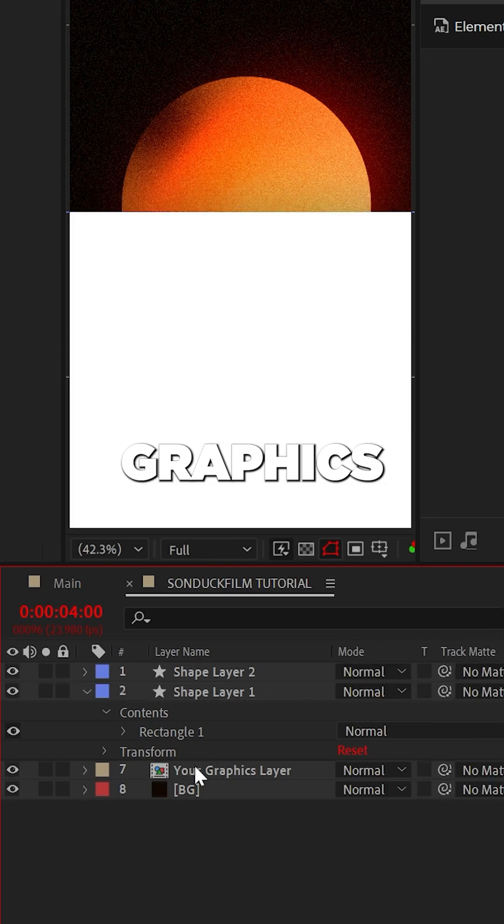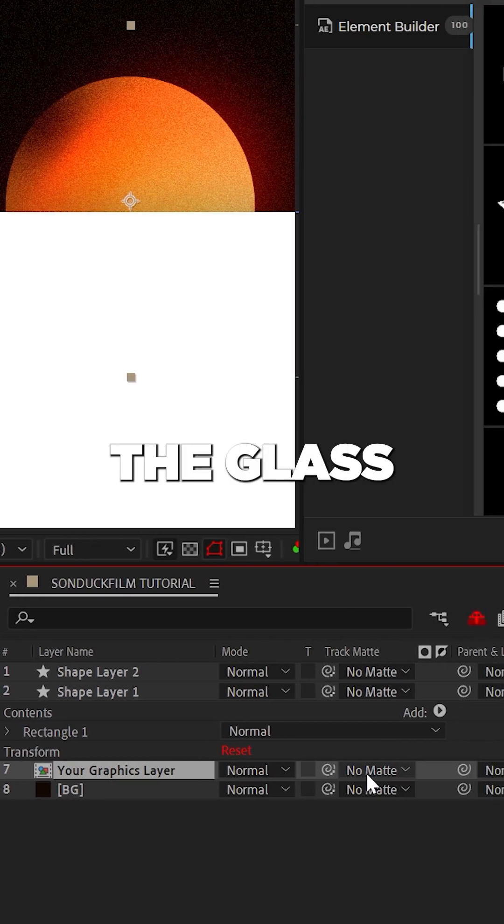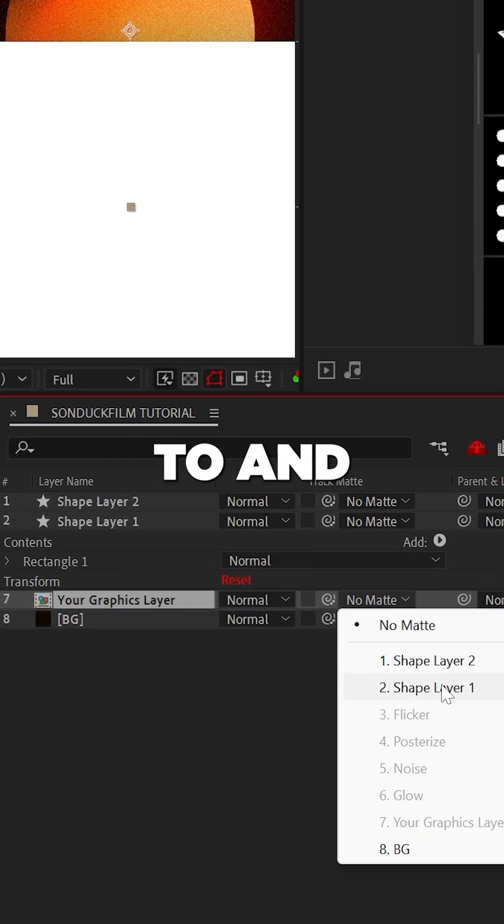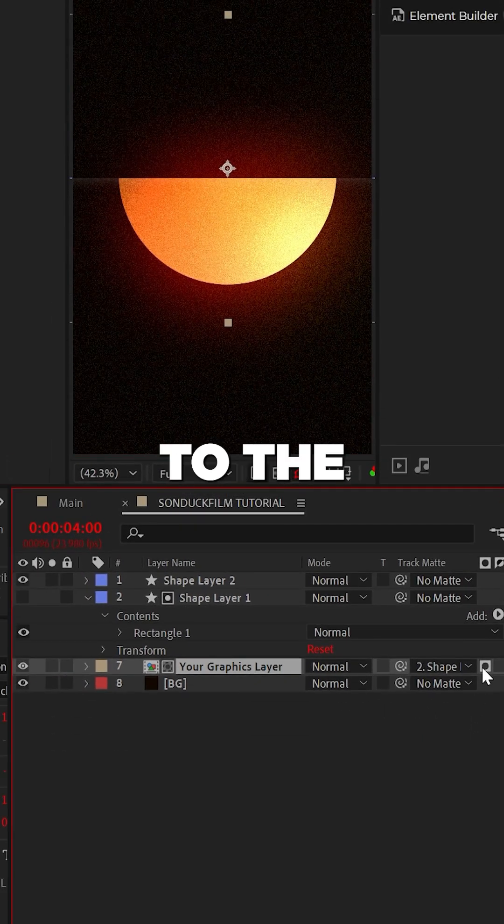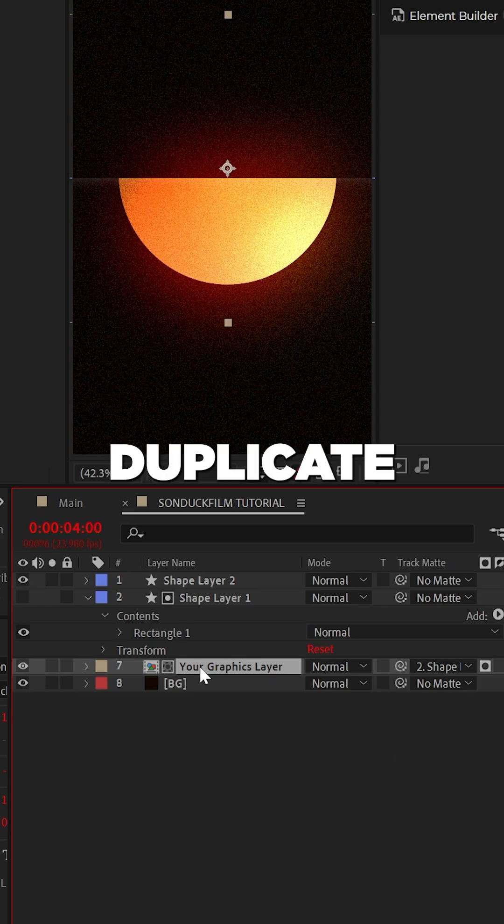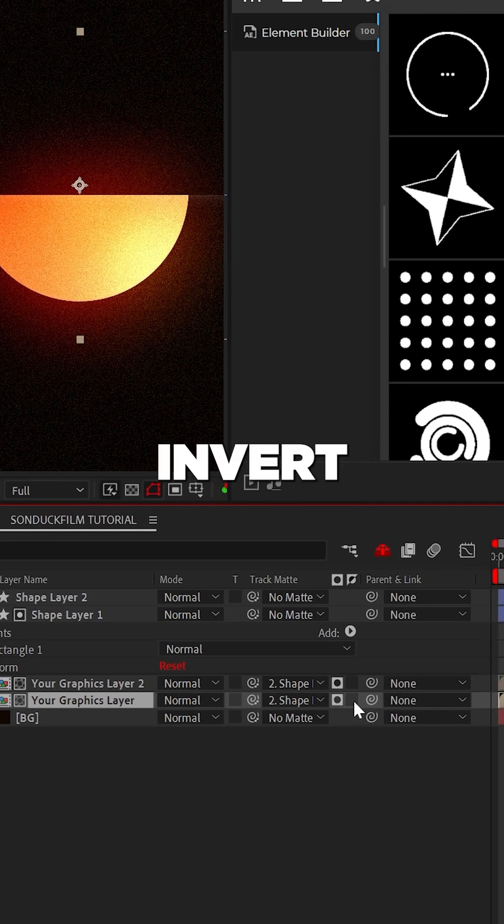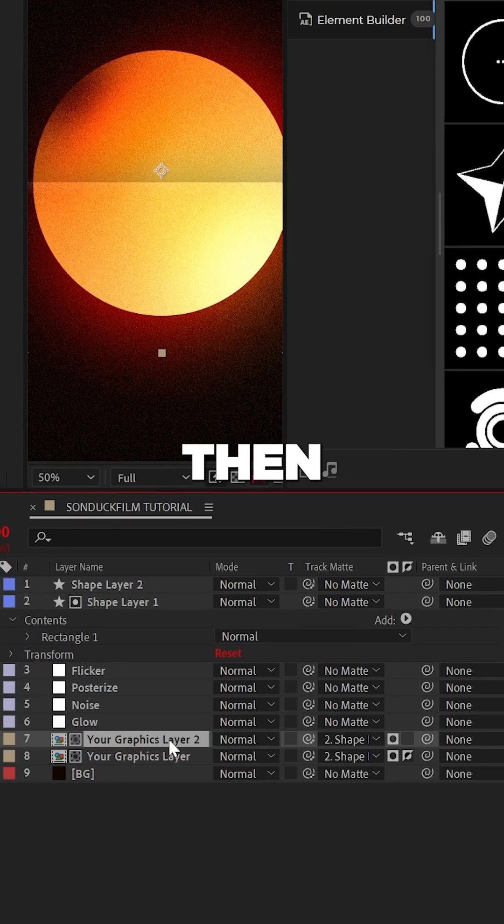Select your graphics layer or the work you want the glass effect to be applied to. And set that layer's track matte to the bottom glass shape layer. Then duplicate your graphic and invert the bottom layer.